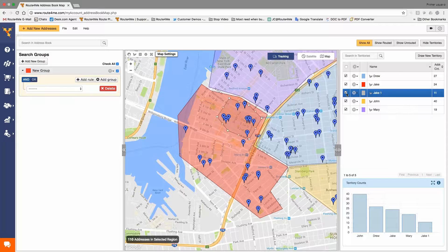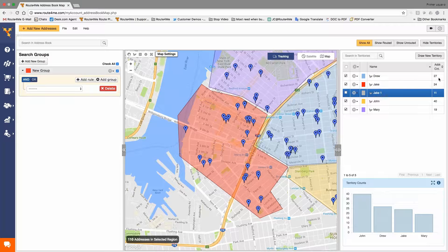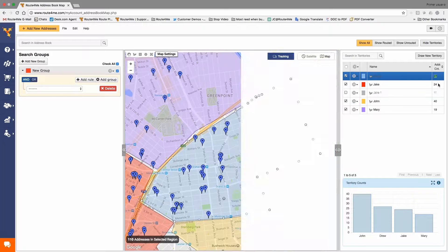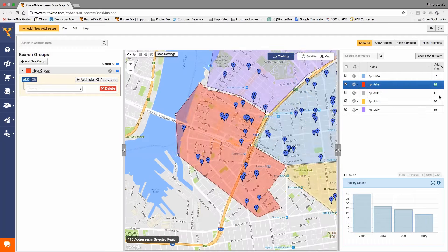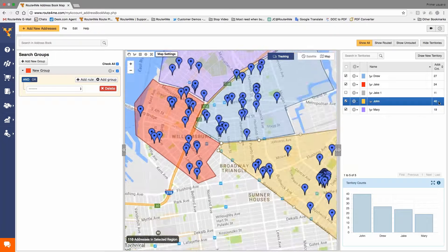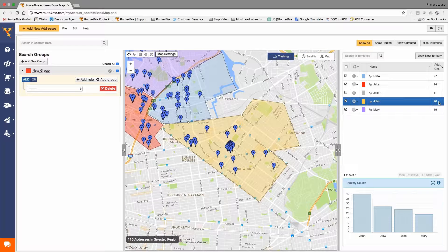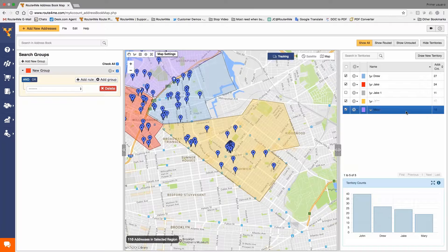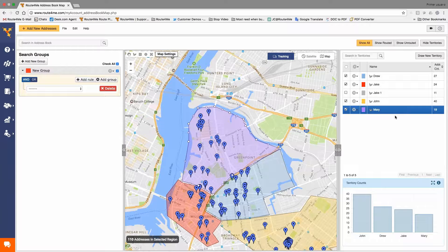Each territory will tell you how many stops are inside it. And as you click on them, the system will basically move the map over and show you the one that you're looking at. You see how that works? Yeah.